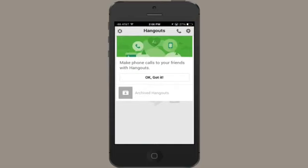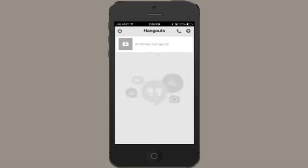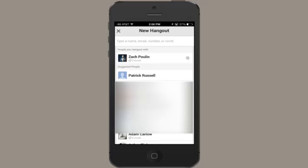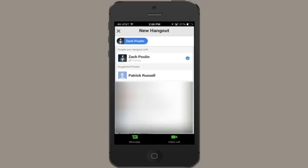Alright, so here's the basic page of Google Hangouts. In the upper right, if I tap this button, I'll see my contacts, like suggested people — this is who Google wants me to talk to. And I'm going to select Zach here. And down at the bottom, you can see message or video call.